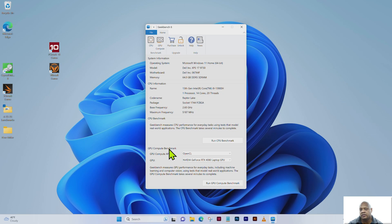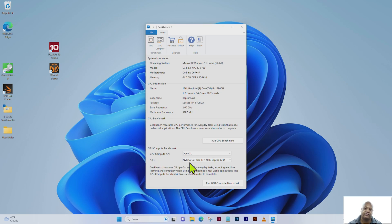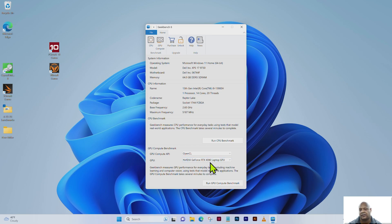As you can see here, you might have seen from the previous videos, we performed a CPU benchmark score, so you can check that video out. This is our system information, and in this particular test we're going to perform a GPU compute benchmark with the NVIDIA GeForce RTX 4080 laptop GPU, which comes with the top-of-the-line Dell XPS 9730 — it is an option.